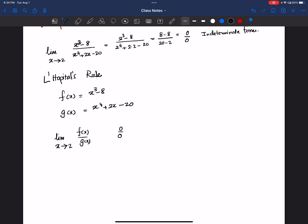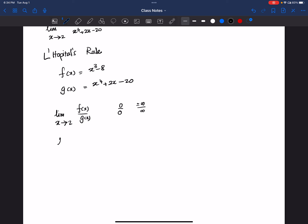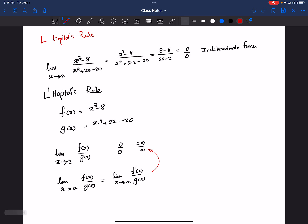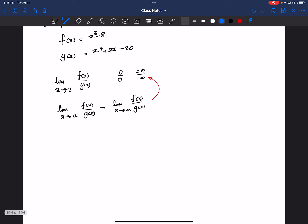Or sometimes we end up with negative or positive infinity divided by negative or positive infinity. We can say that the limit as x goes to a of f(x) divided by g(x) equals the limit as x goes to a of f prime(x) over g prime(x), if we have 0 divided by 0 or infinity divided by infinity indeterminate cases. So in this case we have 0 divided by 0.